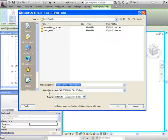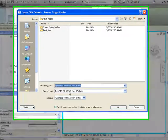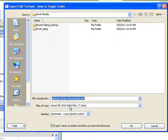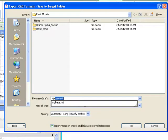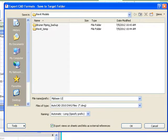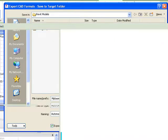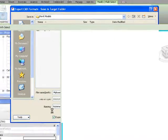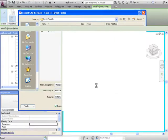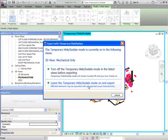Here we want the files of type to be AutoCAD 2010 DWG files. We are going to leave the temporary hide isolate mode on and export.